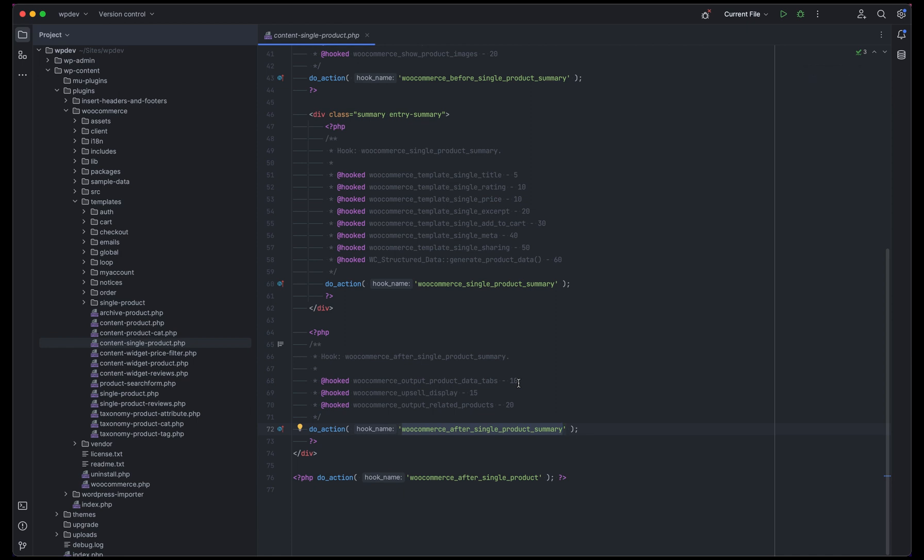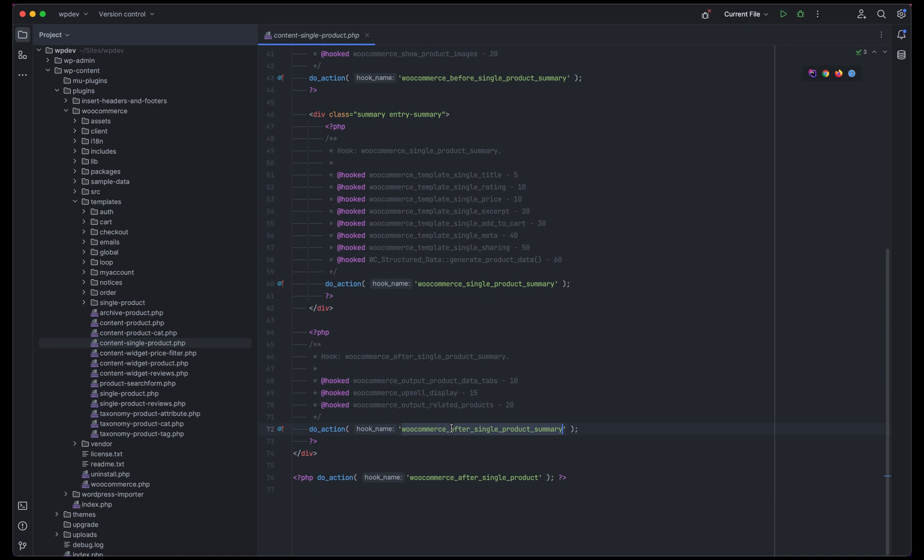These priority levels are also an important factor in the indexing of these functions or the way they are being called. The lower means that it is being called at a higher level of priority, and the higher the numbers are, that means it will be called after the initial numbers. We will be using this, let's copy this hook name.